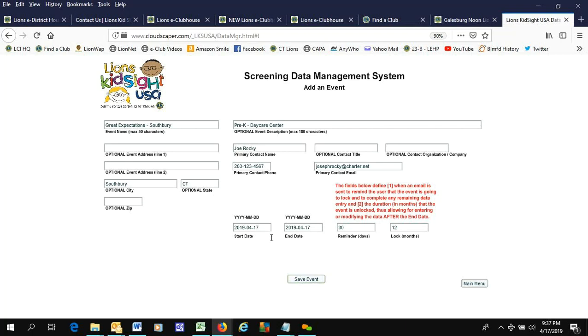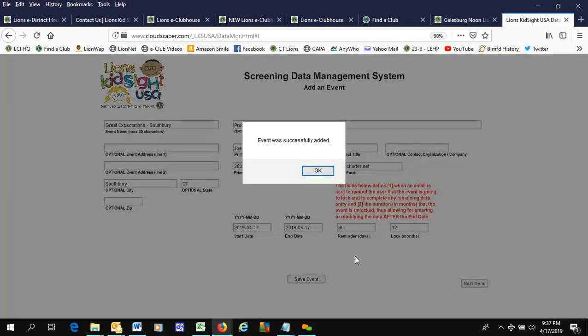And the date. So it was today, the 17th, and it ended today. We'll reminder 60 days and lock after 12 months. Save event.